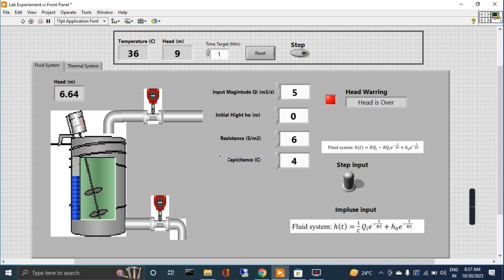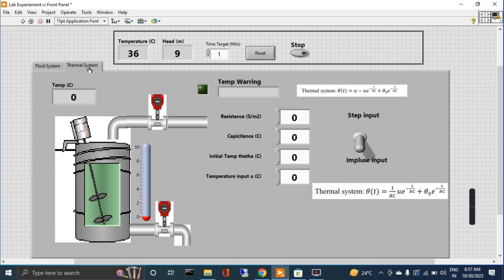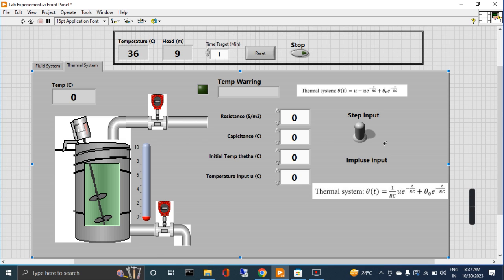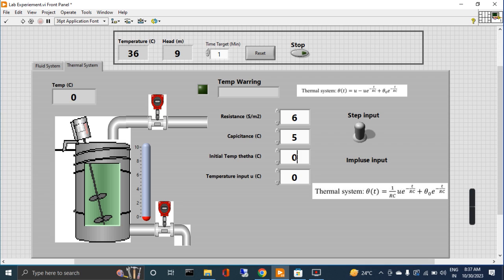In the same way, we have a thermal system. In the thermal system we measure the temperature. It is the same pulse and step input. If we put this one, this is step. Let's say I give some random number: six resistance, capacitors five.